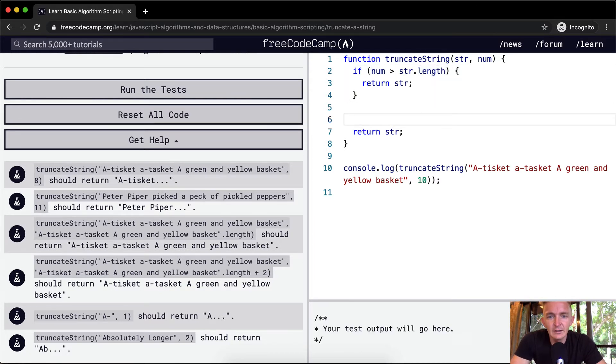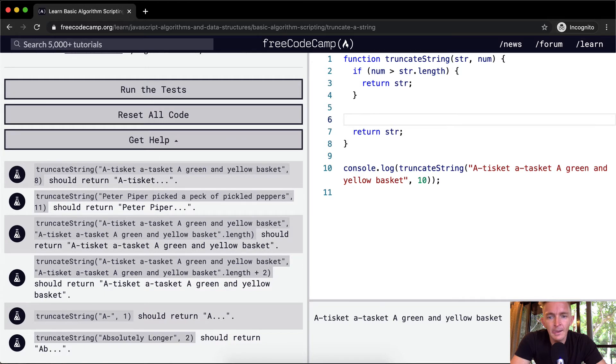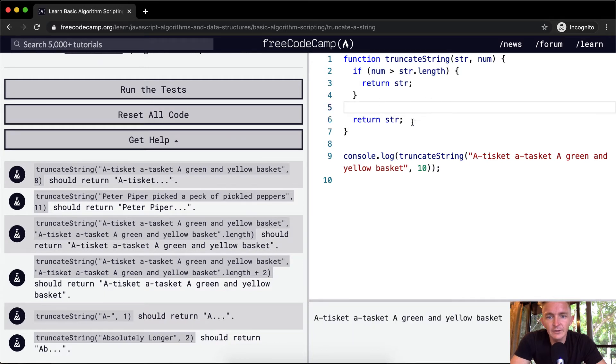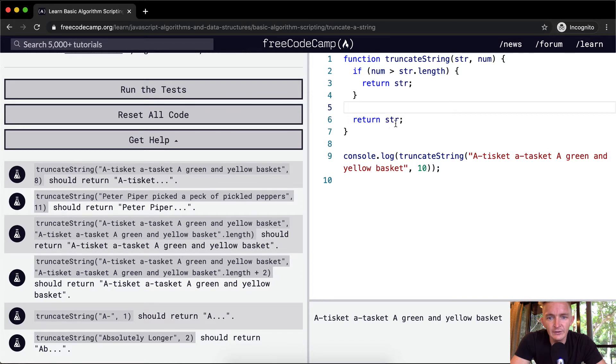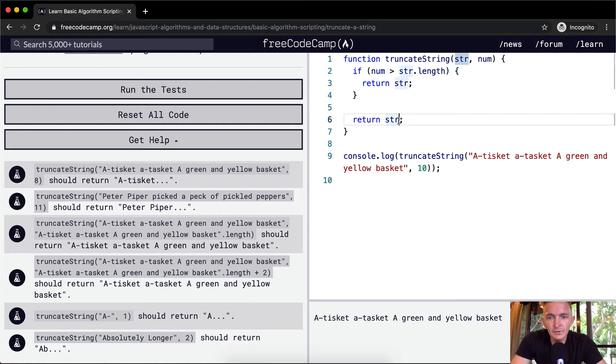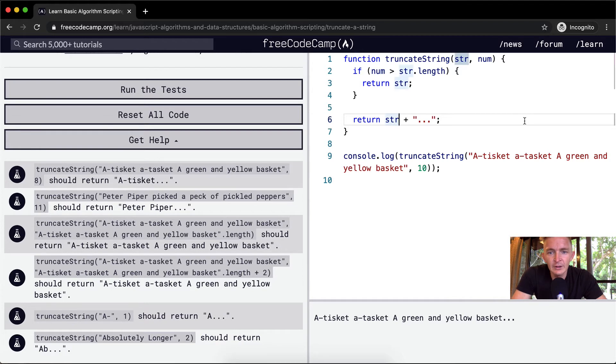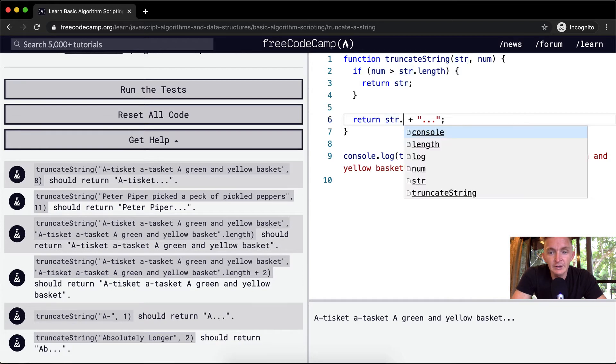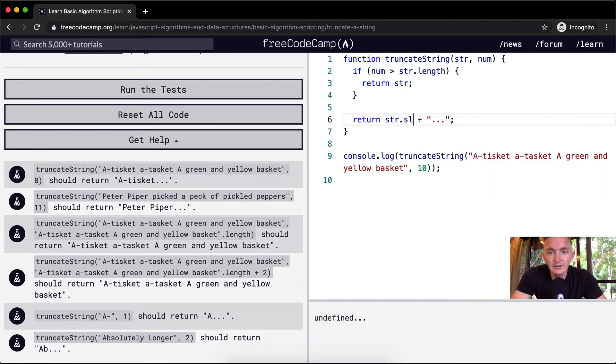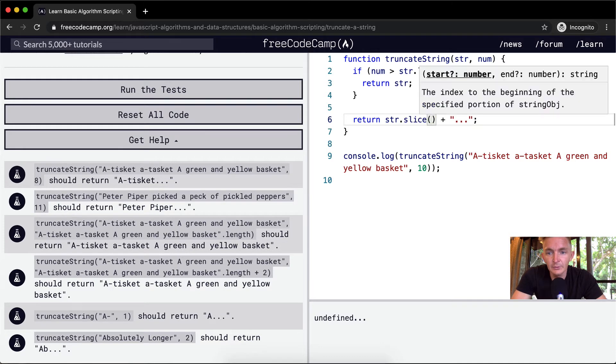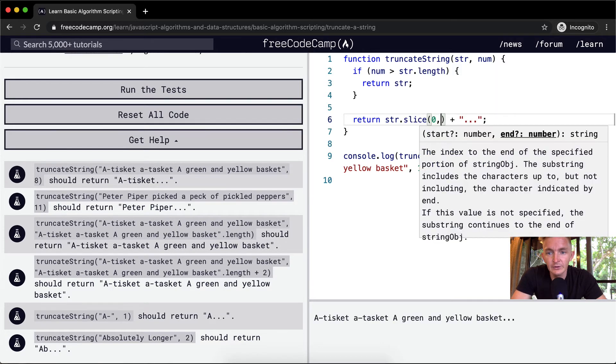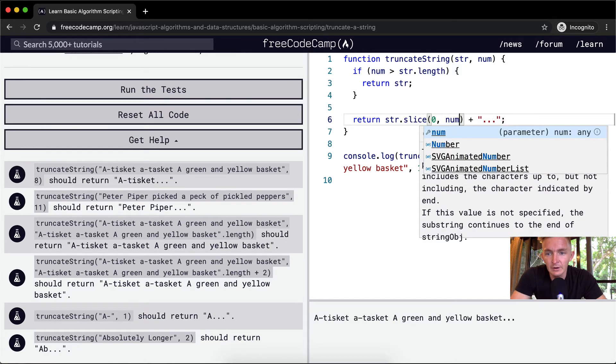If the number is smaller than the length of the string, then we want to return the string plus dot, dot, dot. But then we also want to say the string at the dot slice from position zero to number.